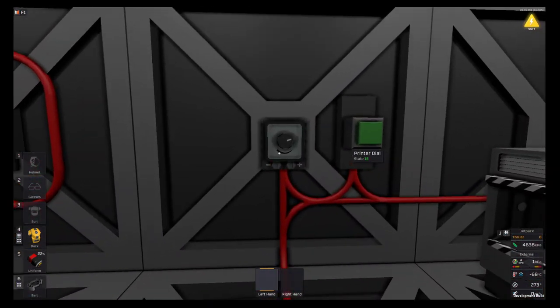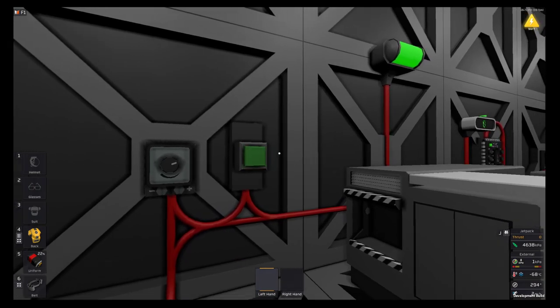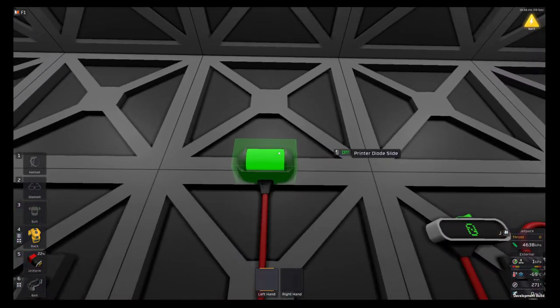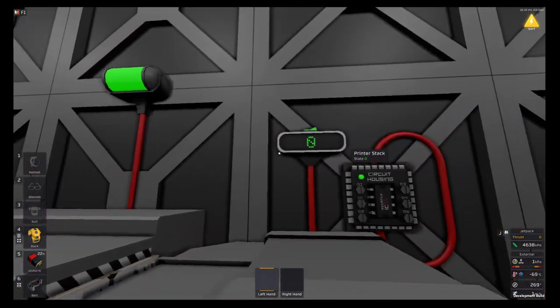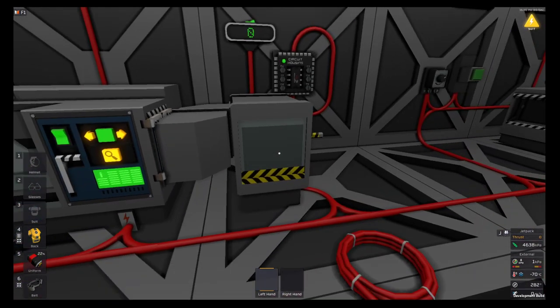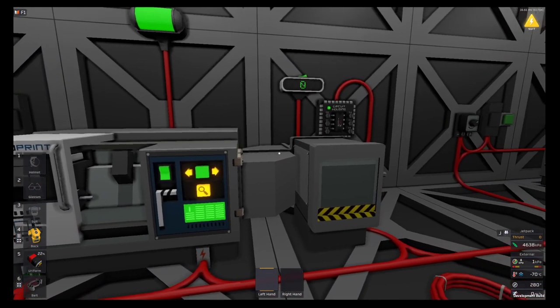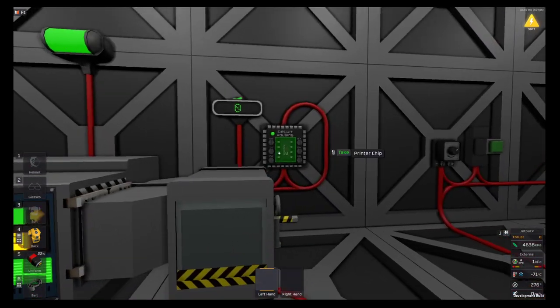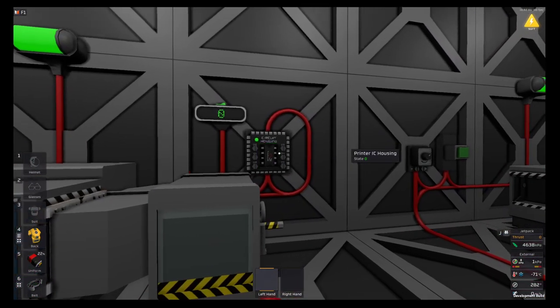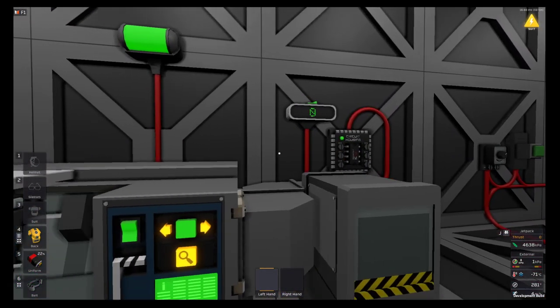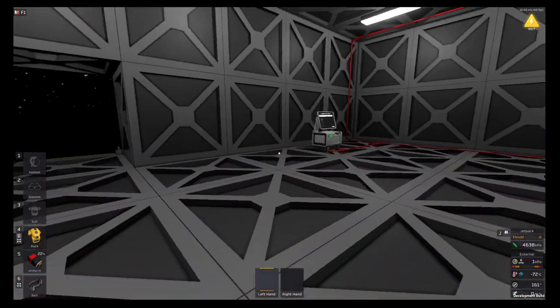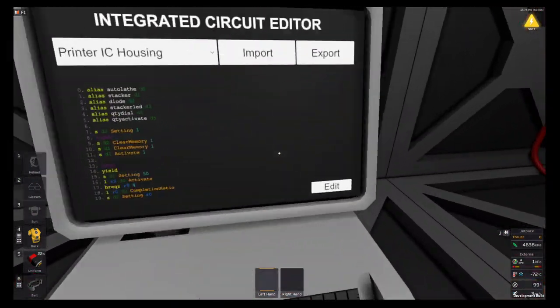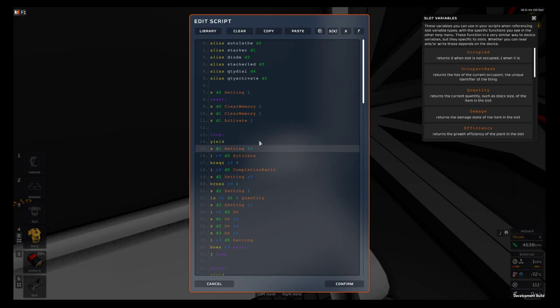So to set this up you need a dial, a button, a slide diode, a display, stacker, three chutes, and a printer of course. You'll need an IC chip. I'll take you a quick run through the code.